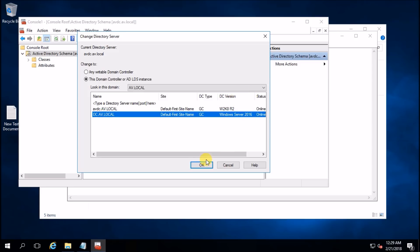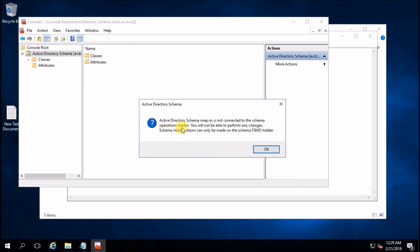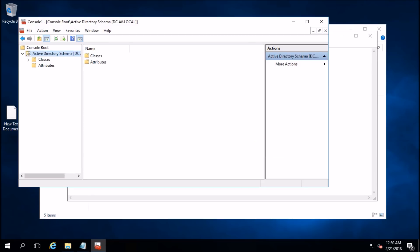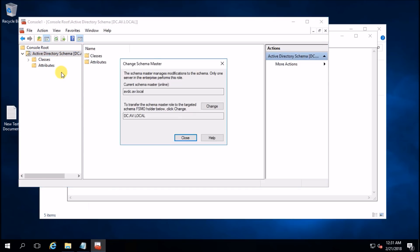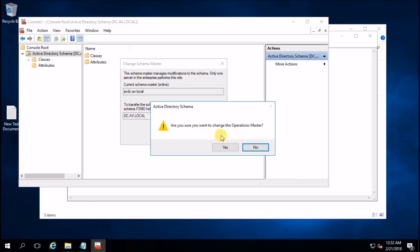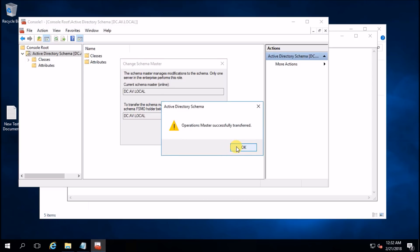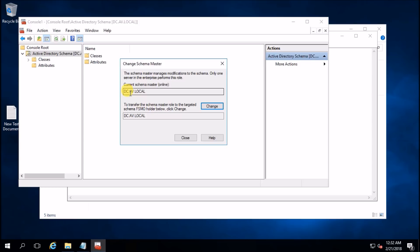It says the schema master will not be able to prevent changes — hit OK. Go back and click on Operation Master. You can see this is my current domain controller and it is online. Hit Change — are you sure you want to change the operations master? Hit yes, then OK. You can see the new domain controller is now Schema Master. Hit Close.